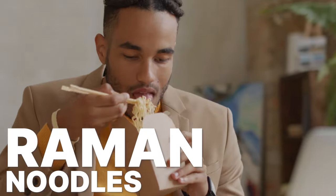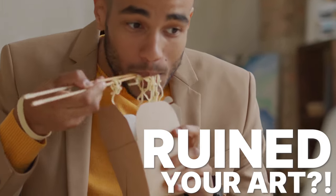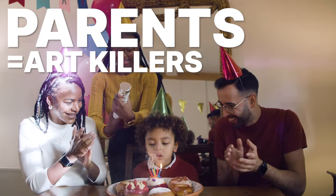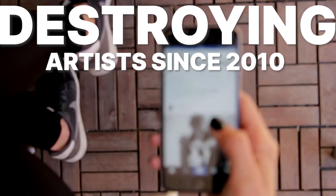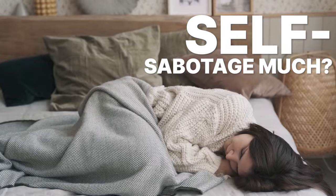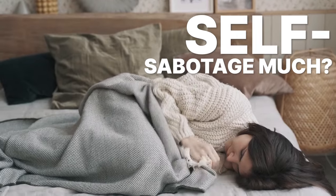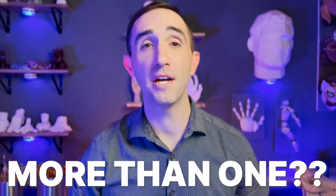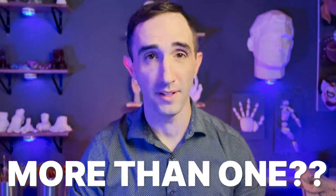I bet you didn't know that ramen noodles is ruining your art. Same goes for your parents. Same goes for your Instagram account. There are so many ways for you to self-sabotage. I wouldn't be surprised if you have more than one of these.